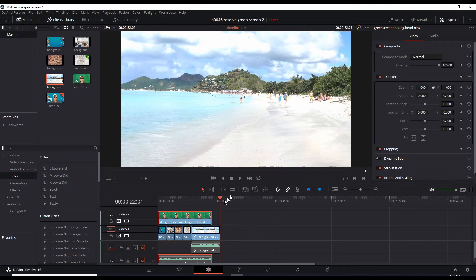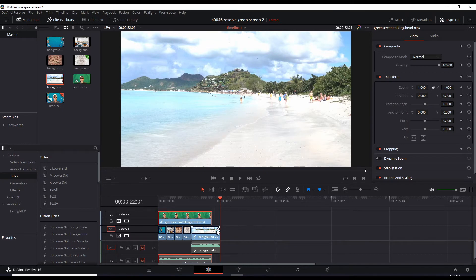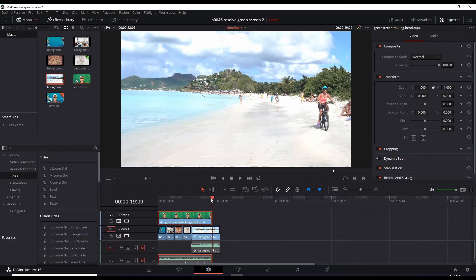I disappeared because the green screen talking head was only up to this point. And the video background extended beyond it.